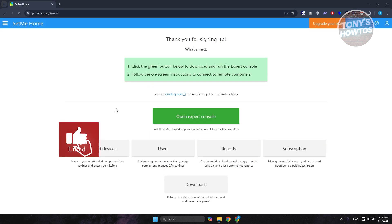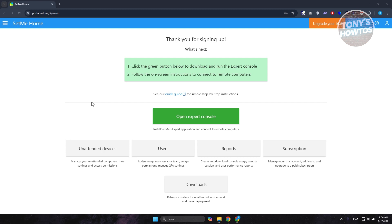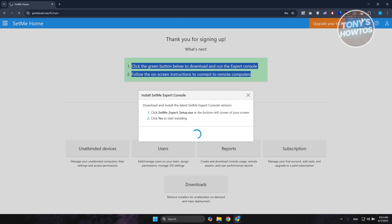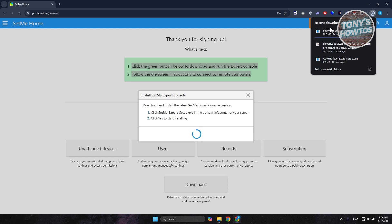Once you're signed up, you can now download the actual app. It will give you the basic details on how to install it. Click on the green button you see on your screen and follow the on-screen instructions. Click on 'Open Expert Console', then click the green button and it will start downloading the .xfl file. Once downloaded, go ahead and install it.